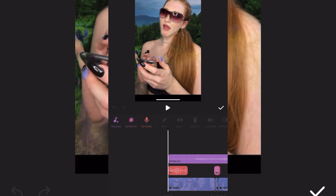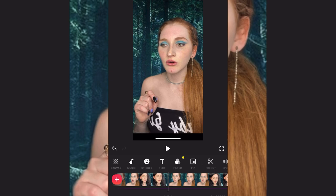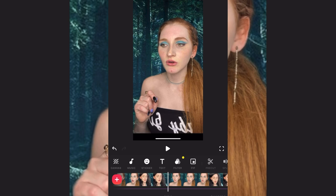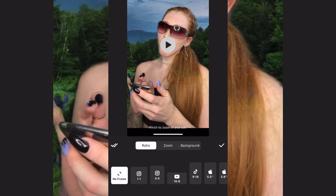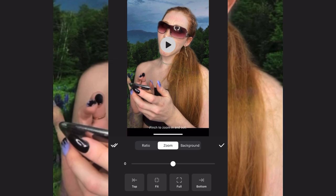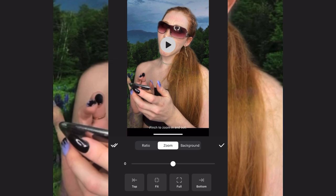One more thing — there's canvas. This helps if you want to zoom in on a video. I'll split the video where I need to, then go to canvas, then zoom, and pull with my fingers to zoom in. You can also use the zoom slider at the bottom. I hope you enjoyed this tutorial.